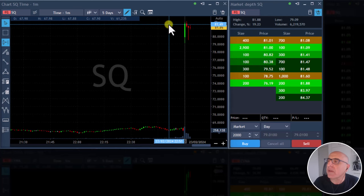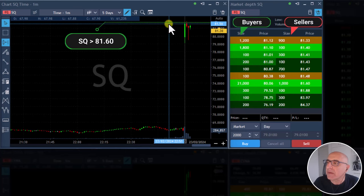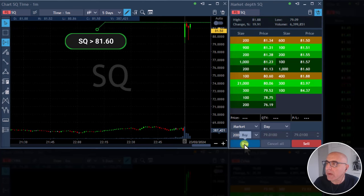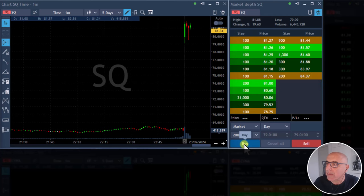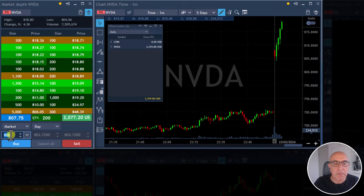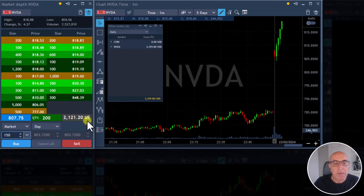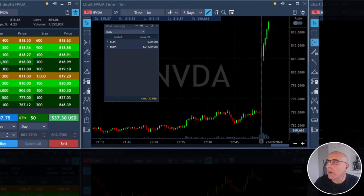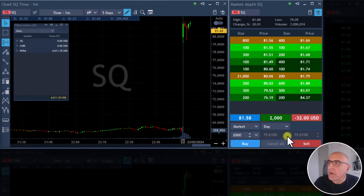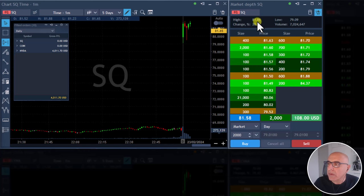I'm gonna go long SQ over 81. Watching SQ long over 81.60, it's very close. Huge upside move in NVIDIA, about to sell some more. Selling more now. I'm long SQ, just went long SQ, hoping to see a breakout over the highs which is 81.88.